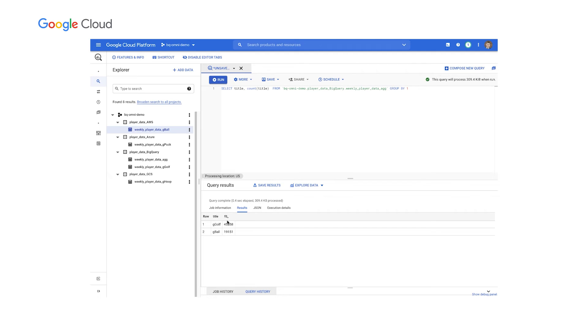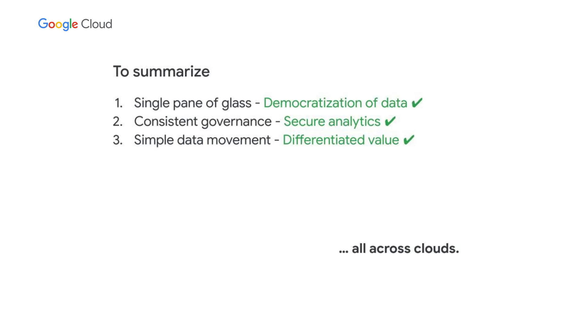Now, this is our cross-cloud transfer feature that enables with just simple SQL the ability to load a file from AWS or Azure or GCS into BigQuery as a new table so that you can do advanced analytics. So I will run this now. And there you go. We've loaded this file into GCP.